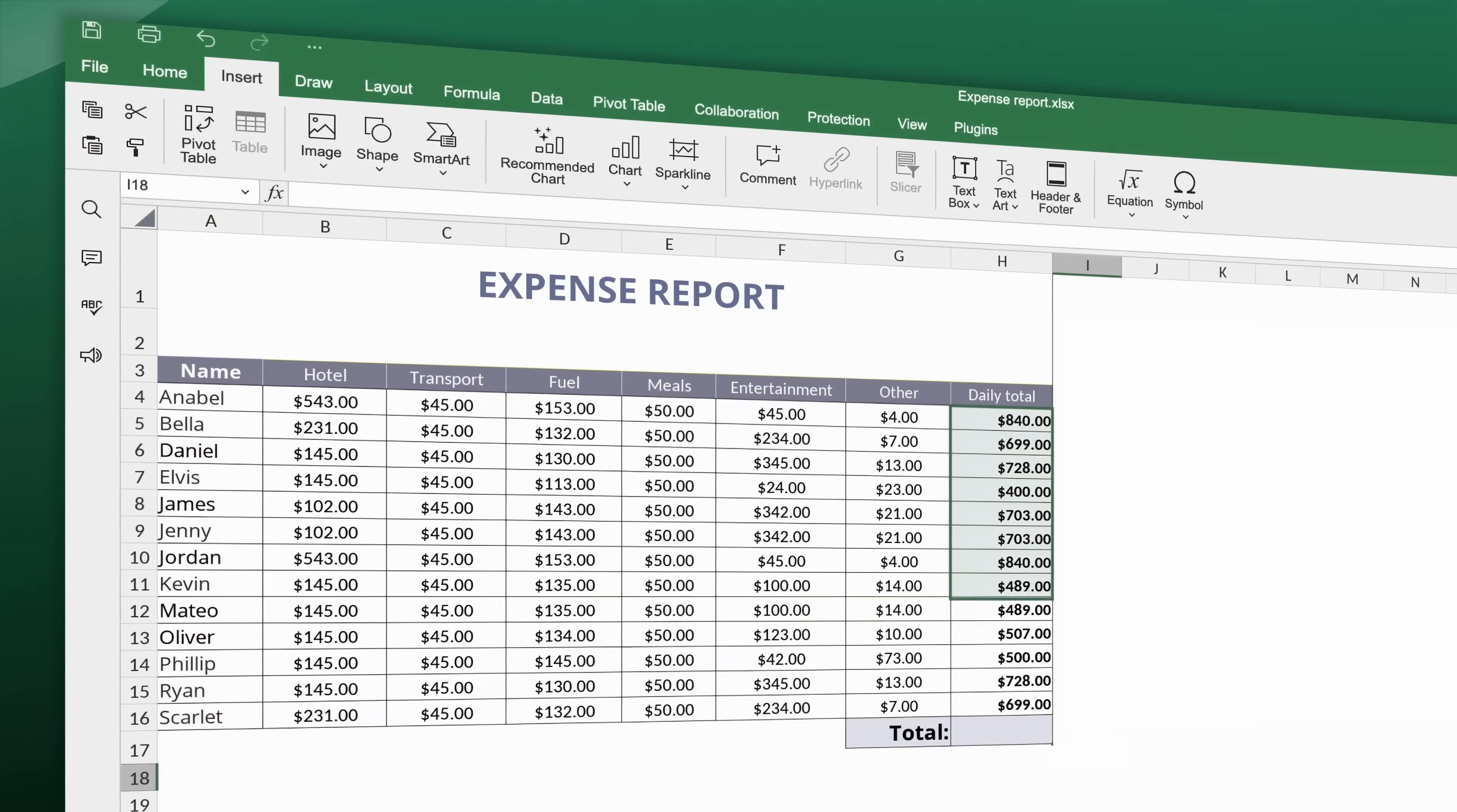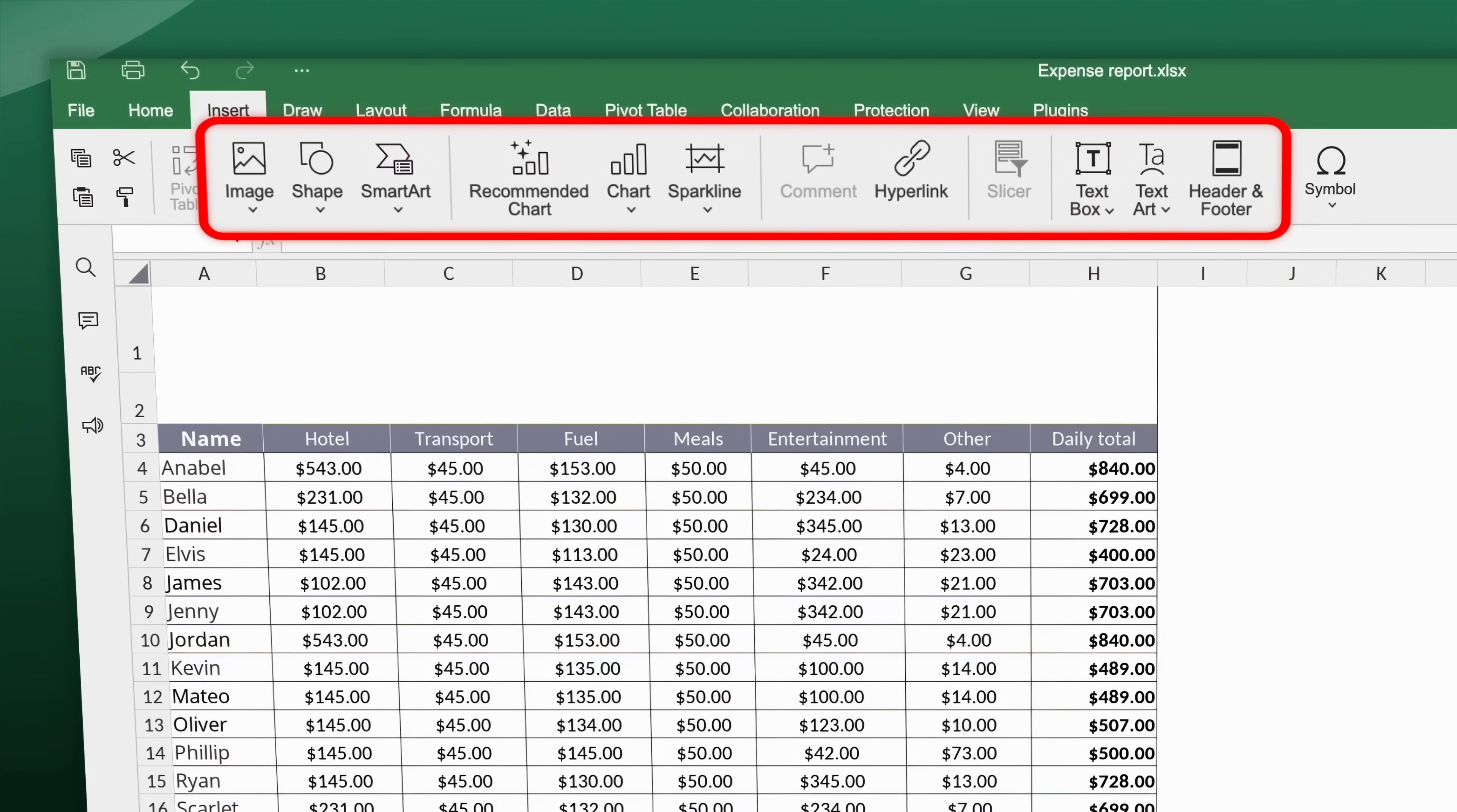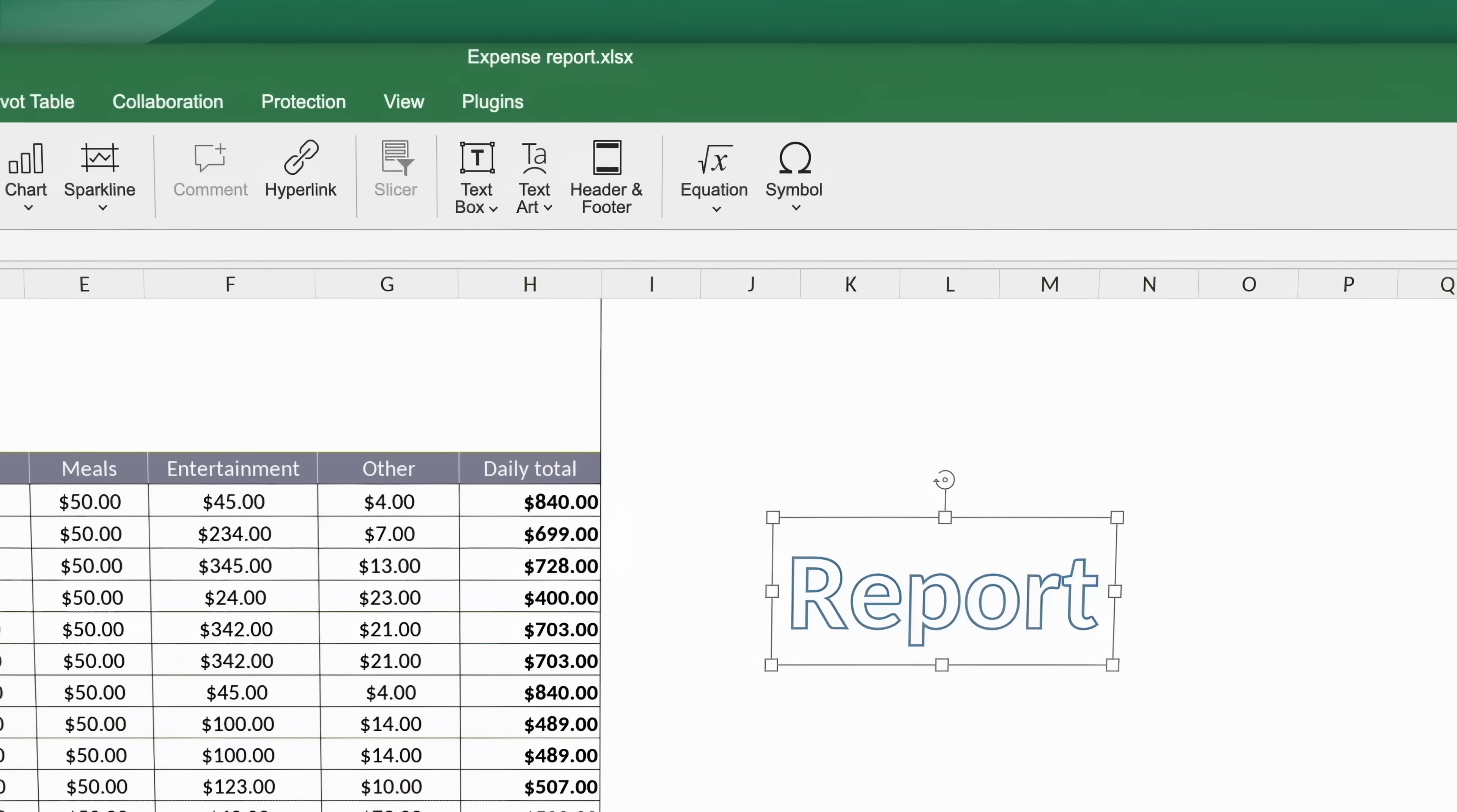Visualize your data by adding customizable charts with just a few clicks using the chart wizard. Insert equations, shapes, images, text art or smart art to enhance your data presentation.